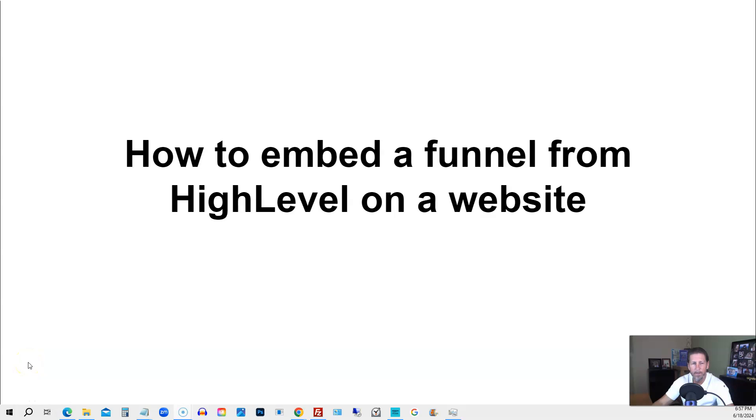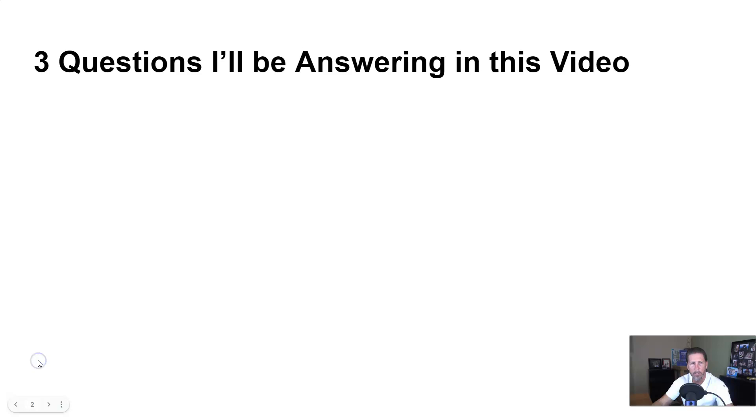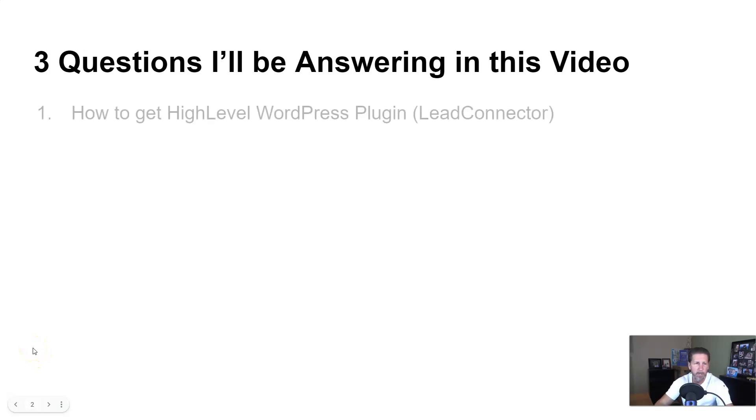In this video, you're going to learn how to embed a funnel from High Level on a website. Hey there, my name is Kerry Canole, and in this video I'm going to answer that question by answering the following three questions.